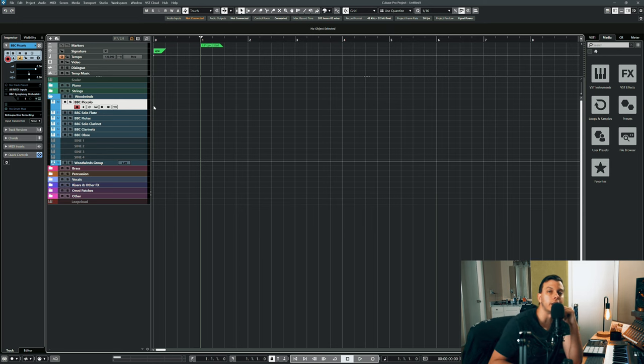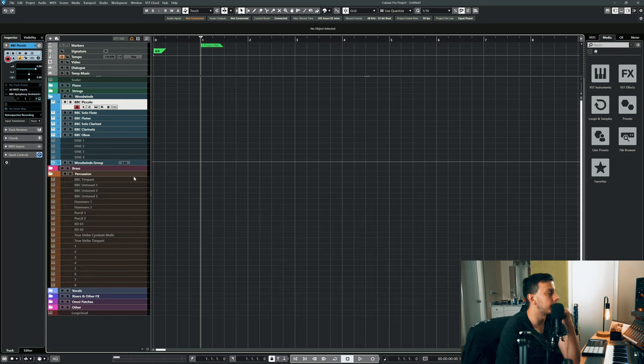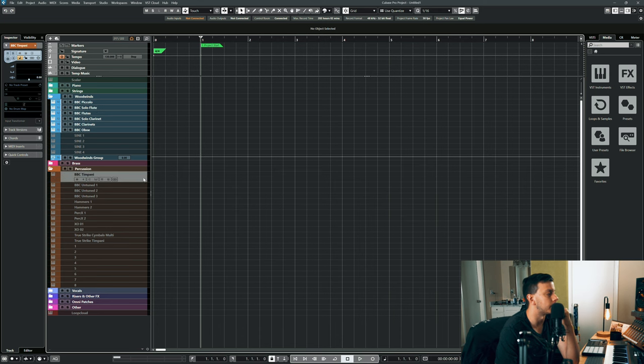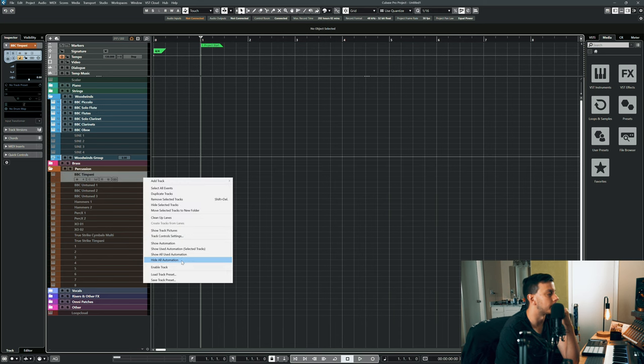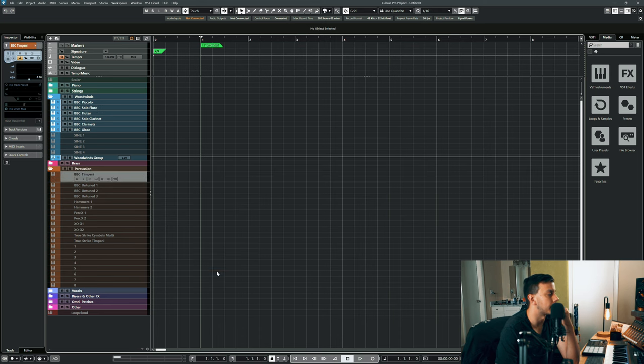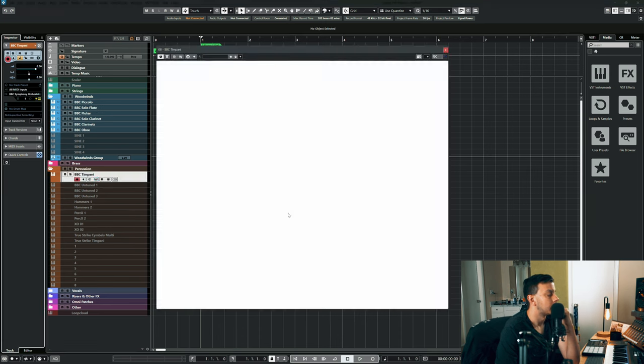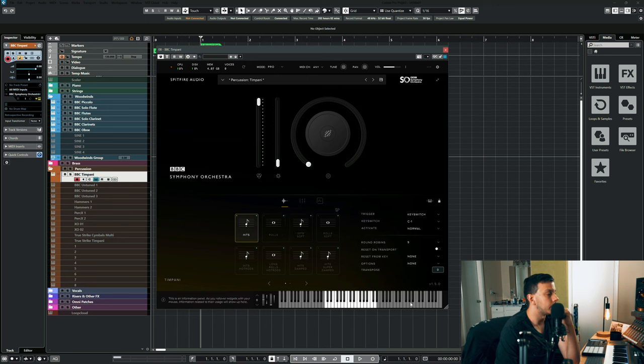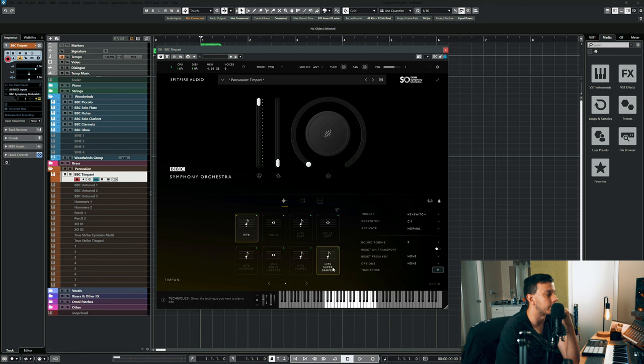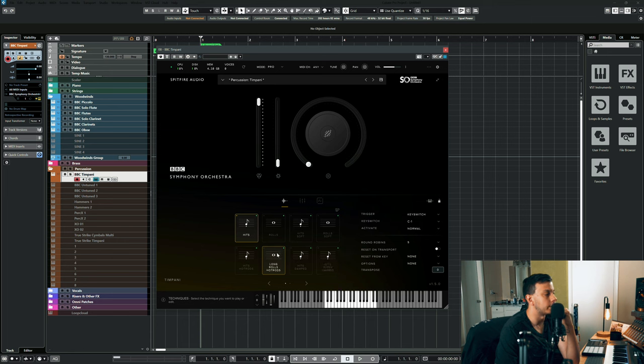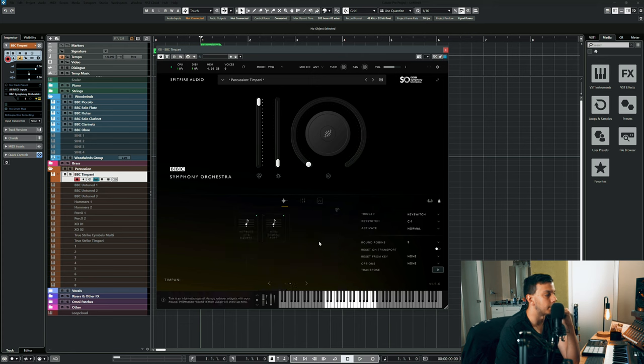The percussion is decent and it does sound good. I rarely use it anymore because I do have other libraries that can do the same thing if not better. But I do use the timpani sometimes because it does come with these different hits and articulations, like it has soft hits and soft rolls, hot rods and rolls with the hot rods and then damped and stuff like that.